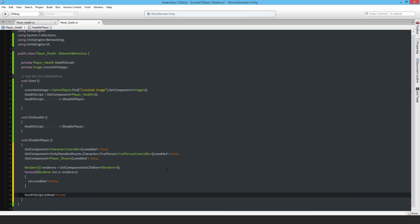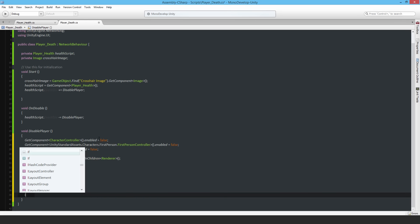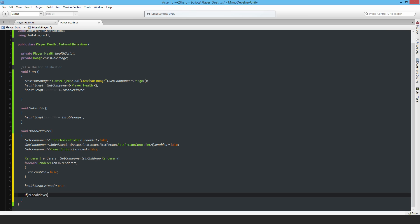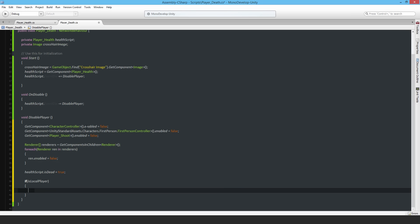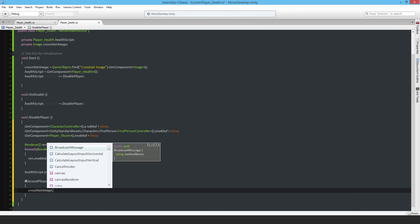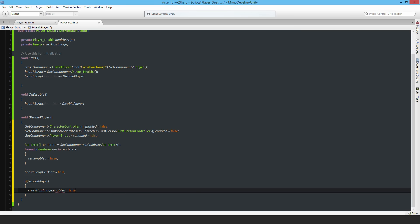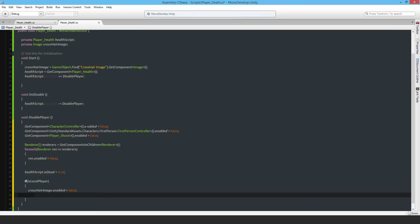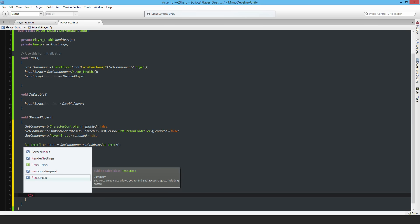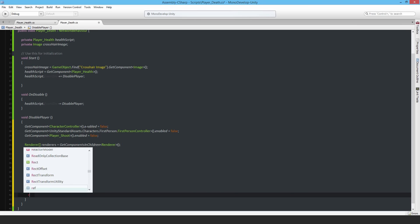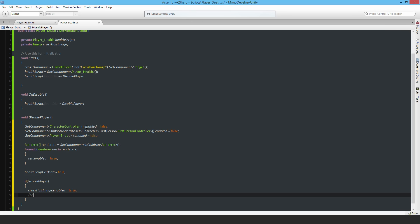Then, if isLocalPlayer, I disable the crosshair: crosshairImage.enabled equals false. I only do this for the local player - obviously don't want the crosshair disappearing every time you destroy someone else. I also leave a note that I need to activate a respawn button in this block, so I won't forget to add that later.